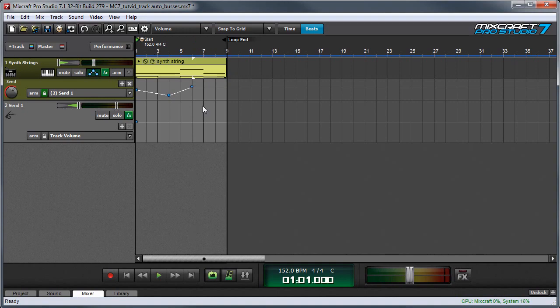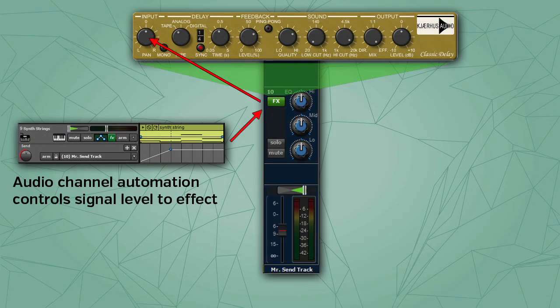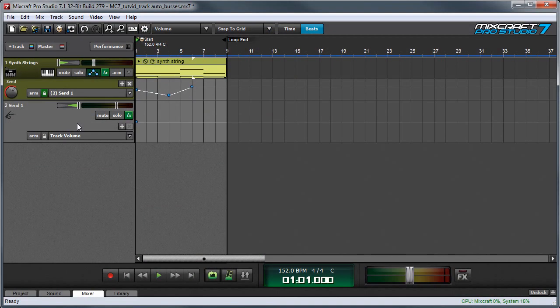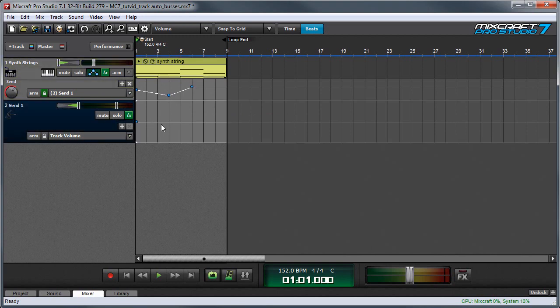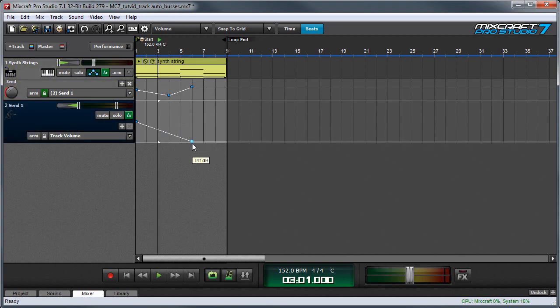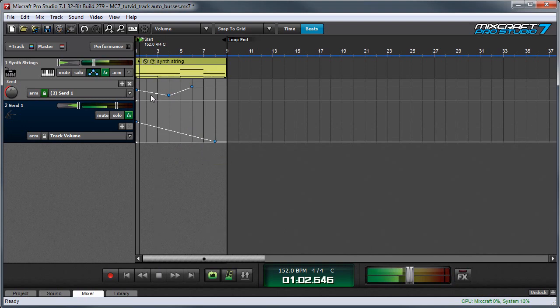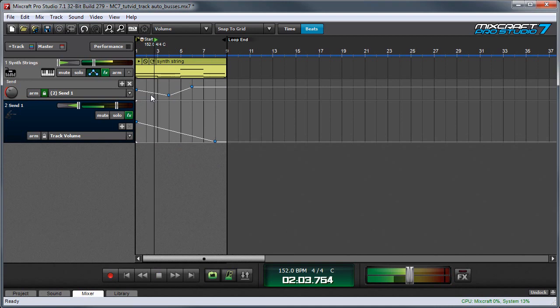If you remember from the diagram, I explained that the send level from the track controls how much signal goes into the input of the send channel effect. But we still have our send channel itself with its own volume. So we can control the volume here and this actually controls the output of the effect. So you can hear it'll start loud and slowly disappear.